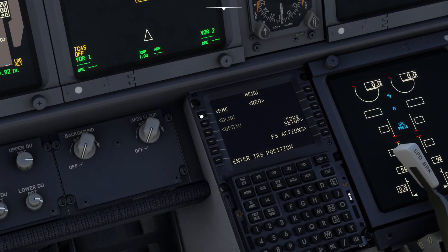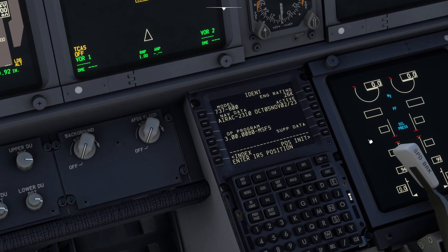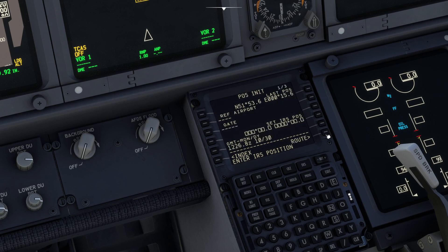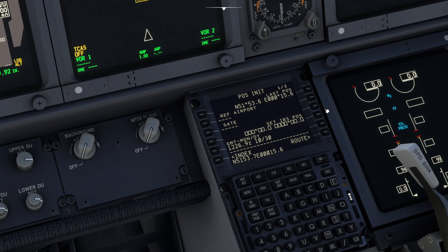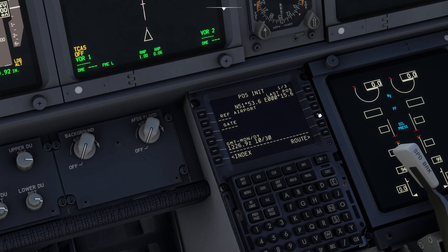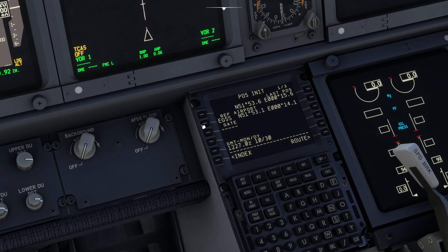We go the normal route we would go: FMC position initialization, we go next page, pick up the GPS, previous page, drop that in, and then we should be able to at least put in our reference airport — EGSS for Stansted in this case.